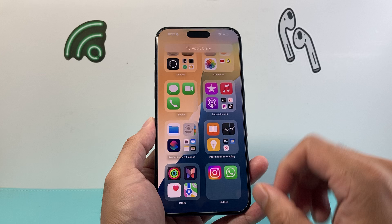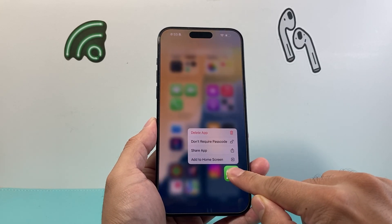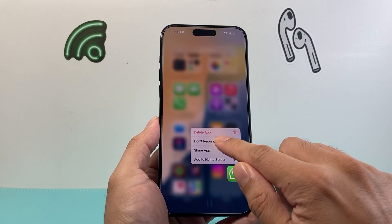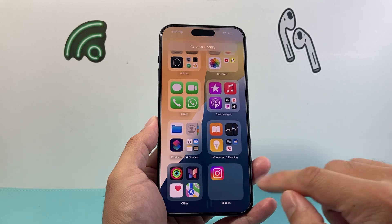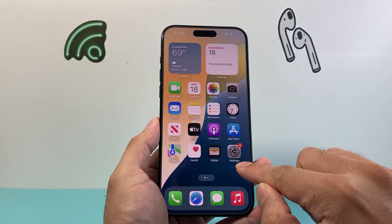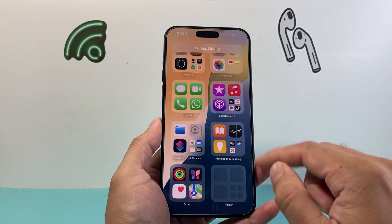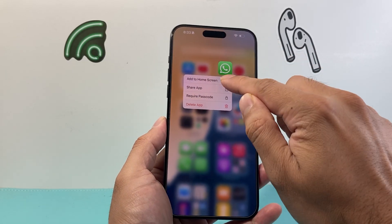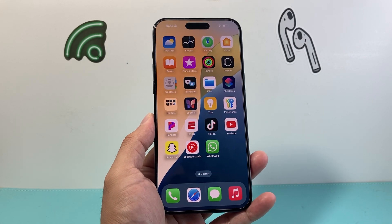And if you'd like to unhide or unlock it again, you can press and hold just like you would on the main home screen, and then click on 'Don't Require Passcode,' which will ask you to unlock using the current passcode. It'll be removed and then brought back into the main apps or the App Library. You can also add it to the home screen by pressing and holding and then go to 'Add to Home Screen,' and it'll be brought back again.